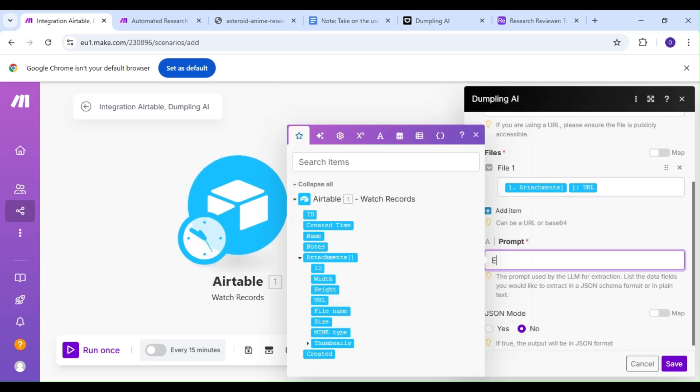And for our prompt, we're going to ask the LLM to extract key points, takeaways, and other interesting tidbits from our research paper. We're being a bit loose for our demonstration, but you can, and should, be far more descriptive than this when setting up your own prompt.